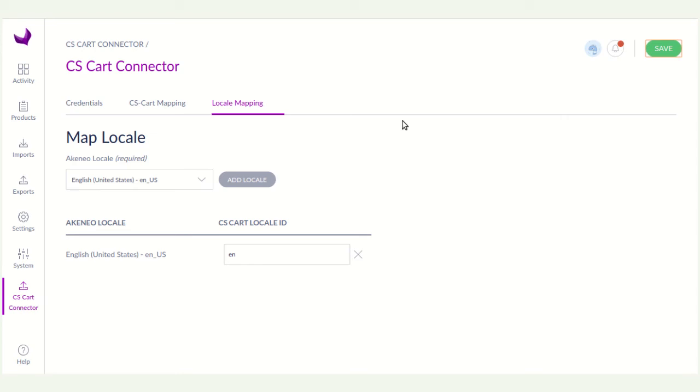In next video, I will show you how to export the product from Akinio to CS card. Thanks for watching this tutorial.